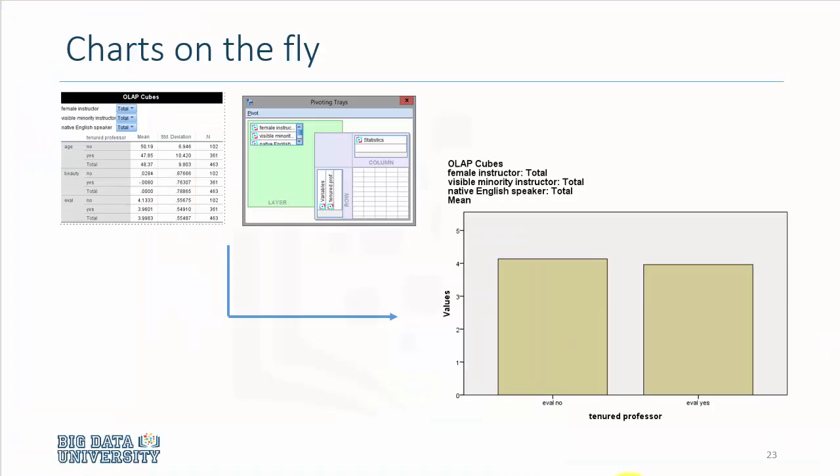Essentially, pivoting is analytics on the fly. You can create tables, you can manipulate the results, and at the same time you can graph or chart the relationships of interest. This way you don't have to subset data, you don't have to write if-then statements; you simply manipulate data on the go and get the results there.